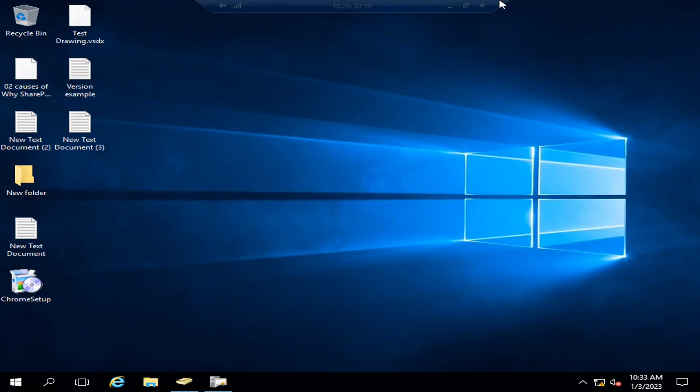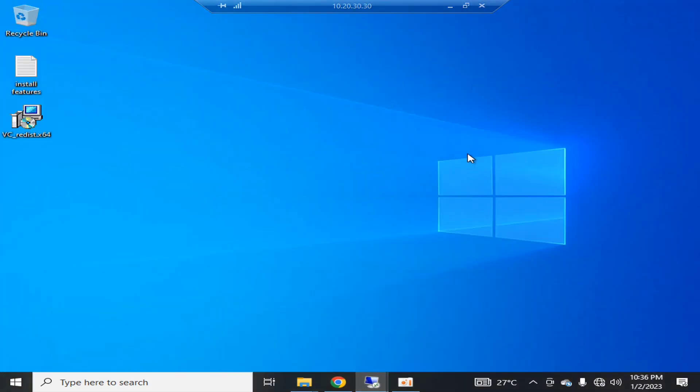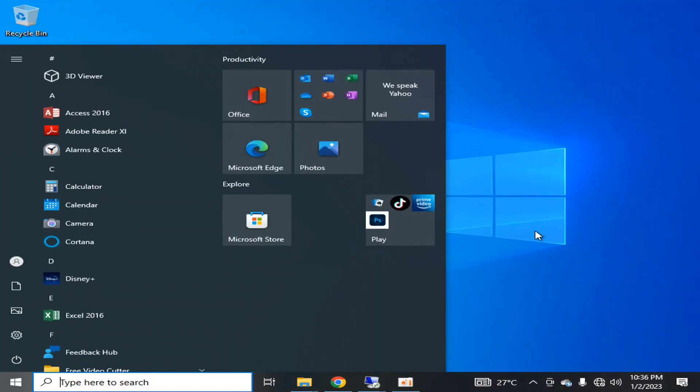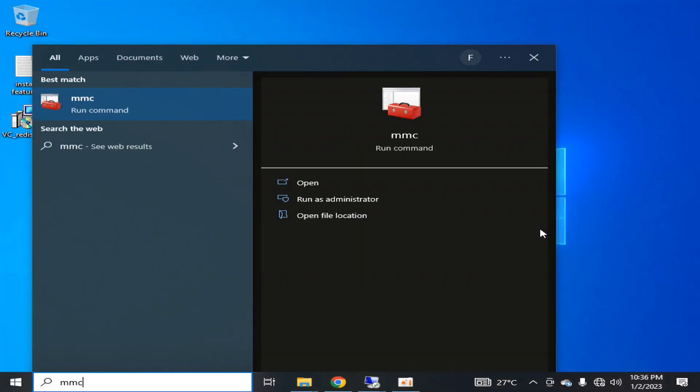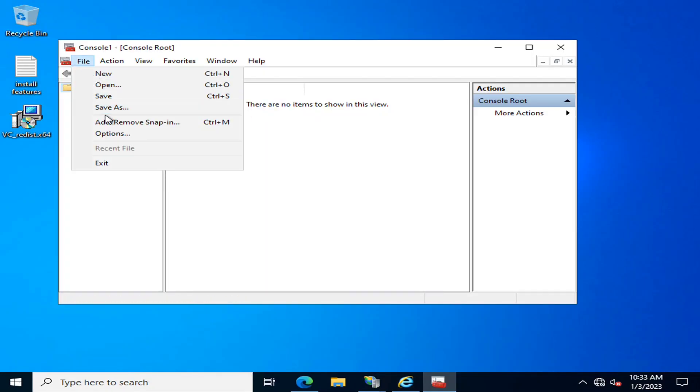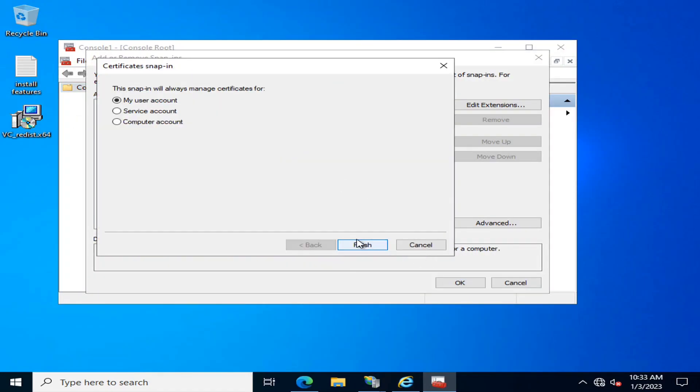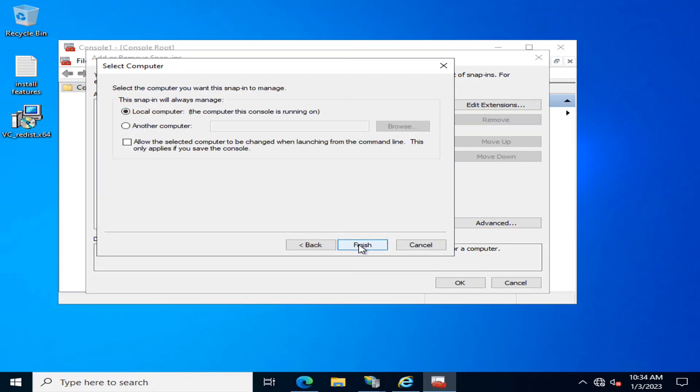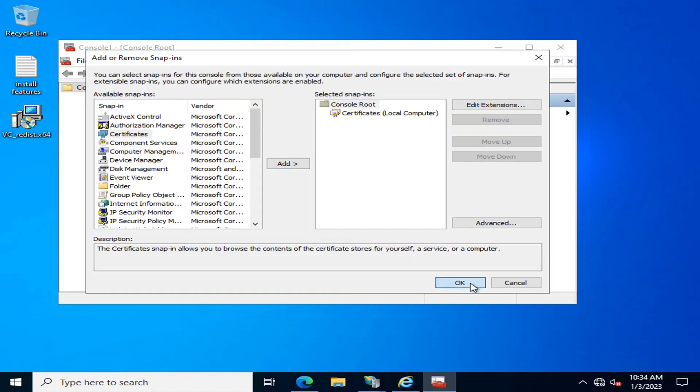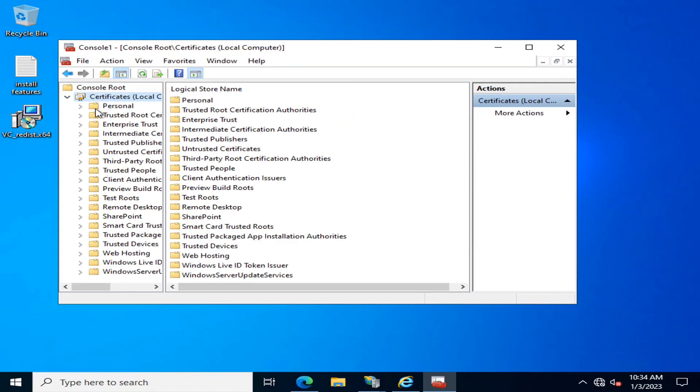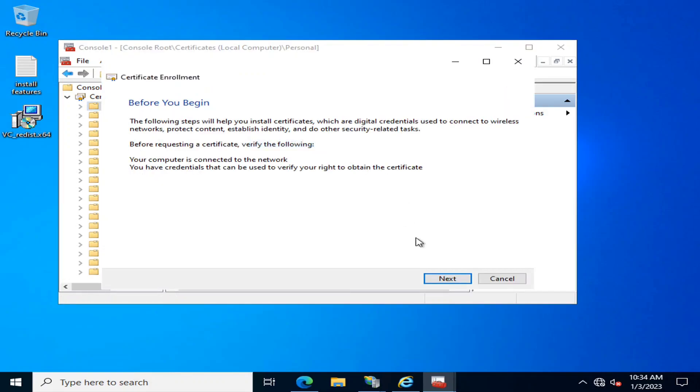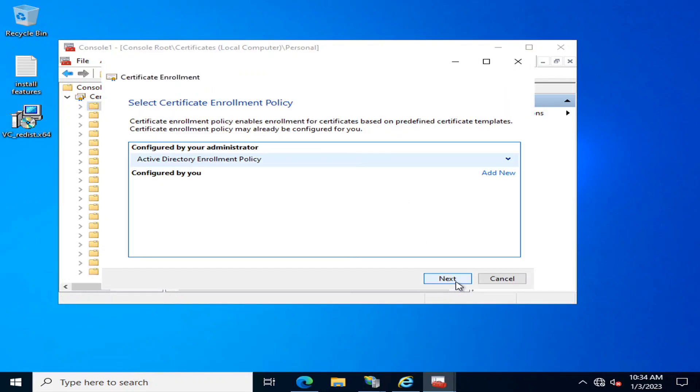Going into the web server, I'll click on MMC for the local computer. This is my server certificate at computer account. I'll go to Certificates, Personal, Request New Certificate, click Next, Next, and here I have the...